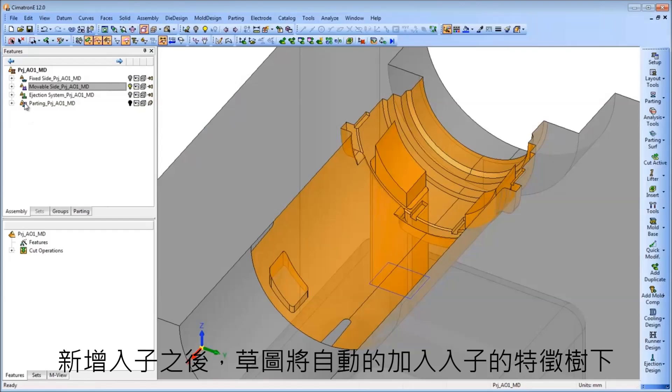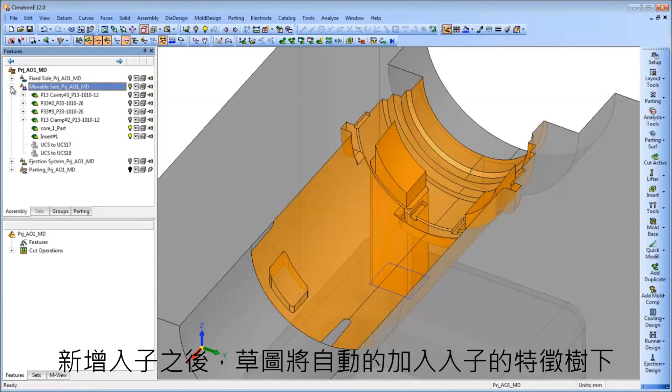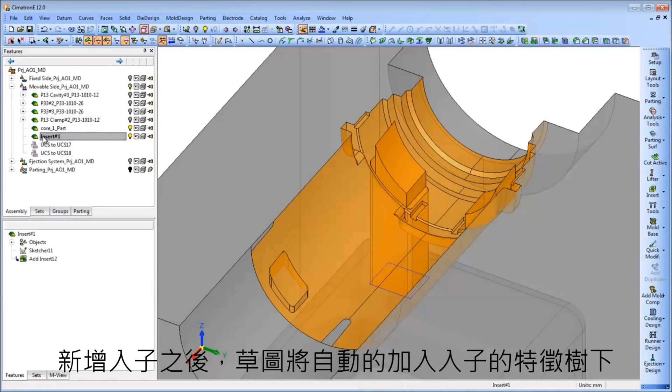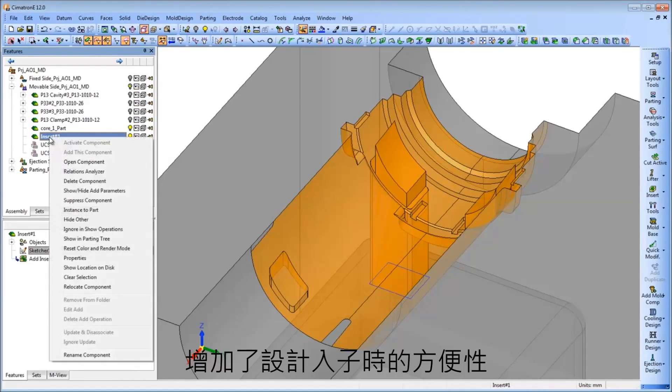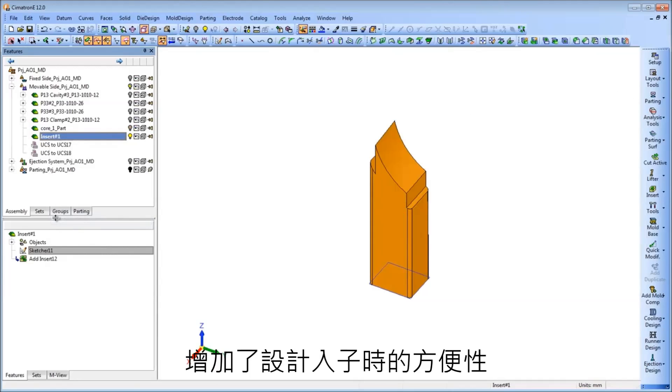After the insert is created, the sketch that was used to create it, regardless of where it was located in the project, is moved to the new Insert Part file. This simplifies the editing process, resulting in a much quicker and easier experience for the user.